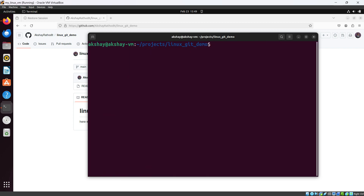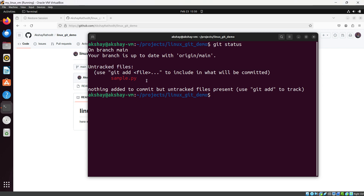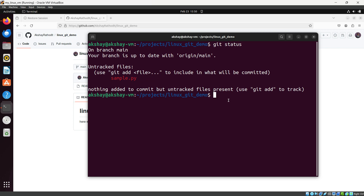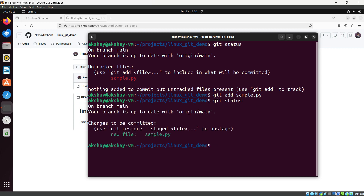Let's check `git status`. We can see there is one untracked file shown in red — it is not being tracked. To add it to the staging area, use `git add sample.py`. Running `git status` again shows the changes to be committed, with the file now shown in green, meaning the file is staged and being tracked.